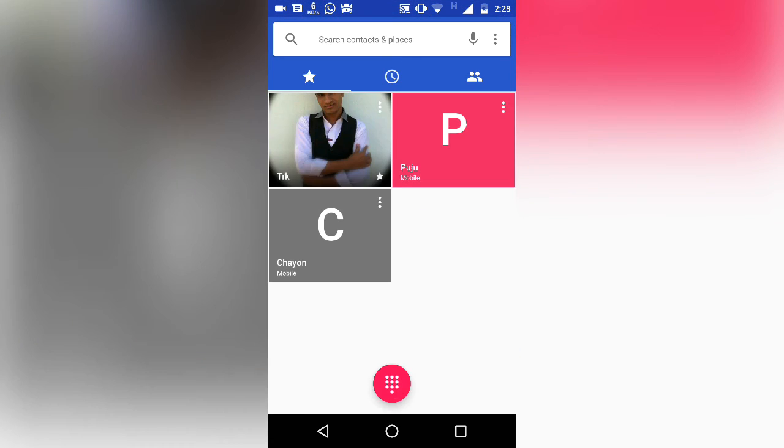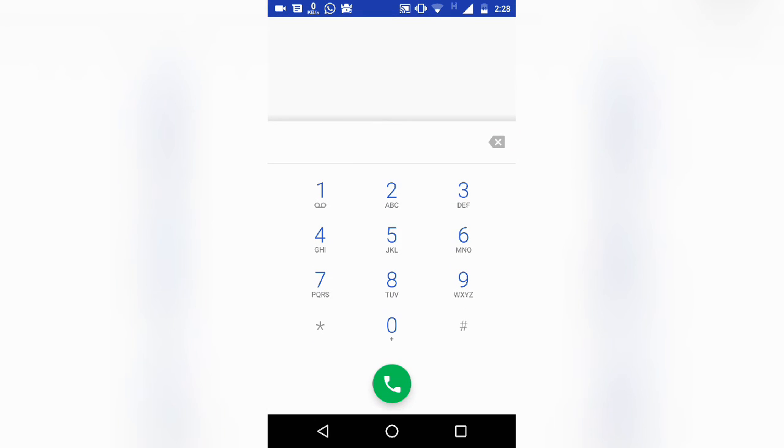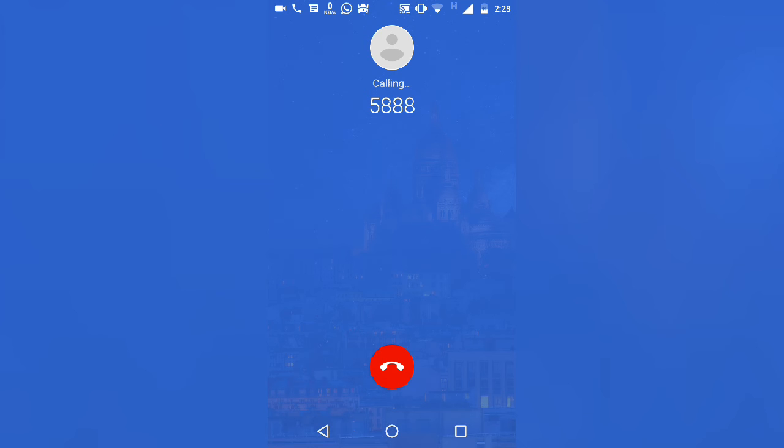Let me dial a number here—588—and let's see how it looks. As you can see, this looks like the new Google Pixel dialer.